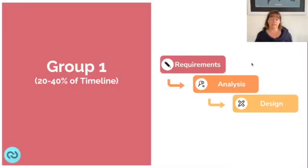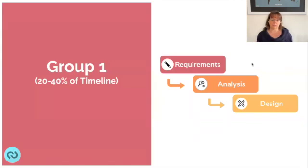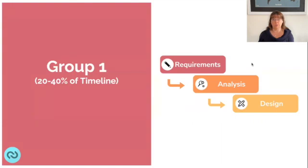We'll dive into the seven phases I typically utilize for the waterfall approach. I've grouped them into three sections, broken down for practical purposes, as I find it easier to work in smaller chunks. Group one includes requirements, analysis, and design. Group two covers building and testing activities. Group three is where you deploy and move to support and operations.